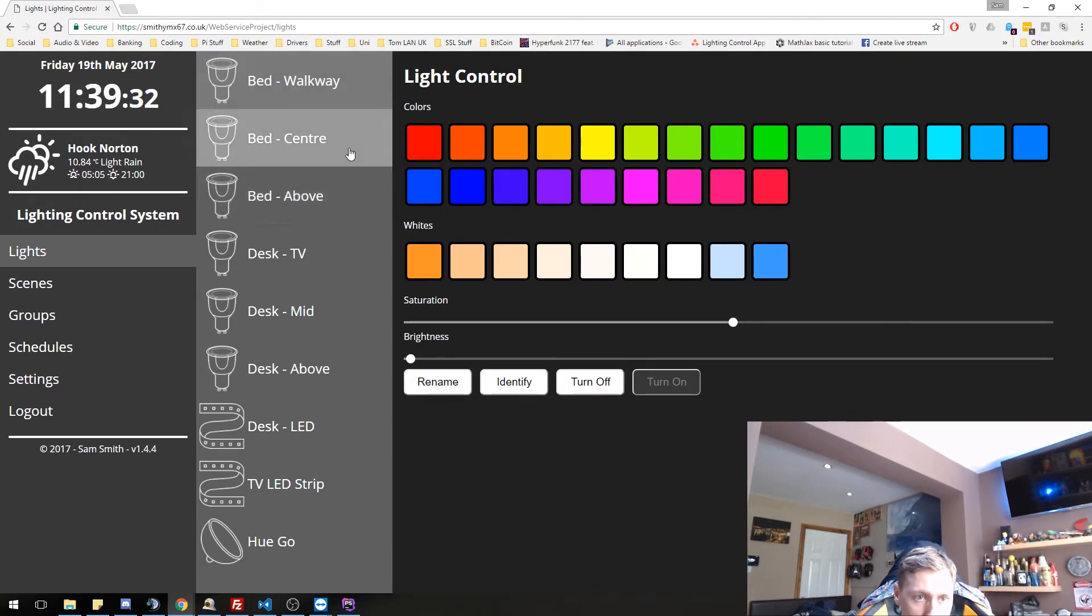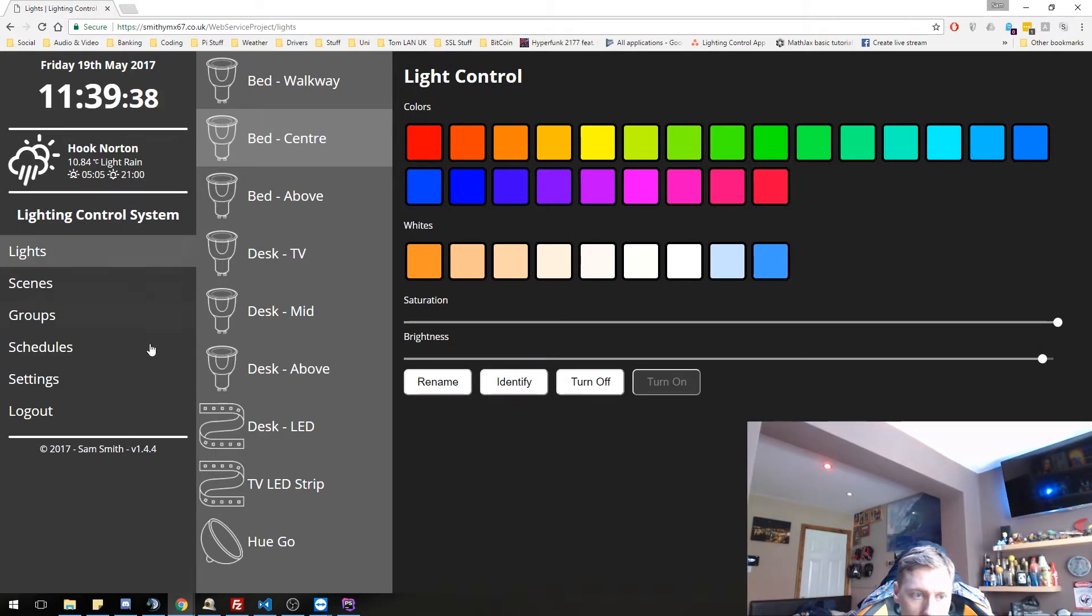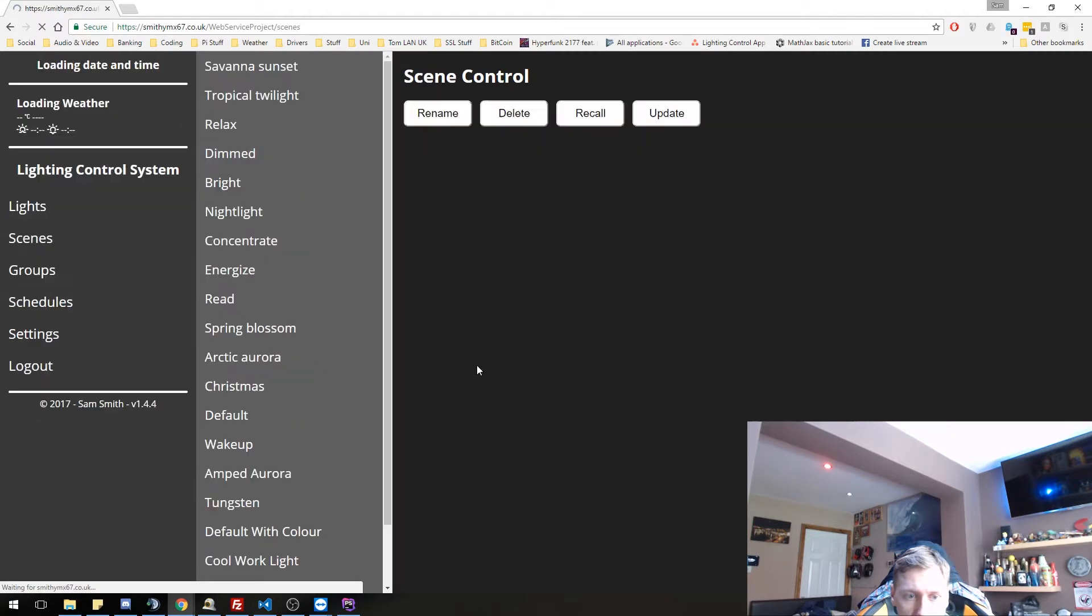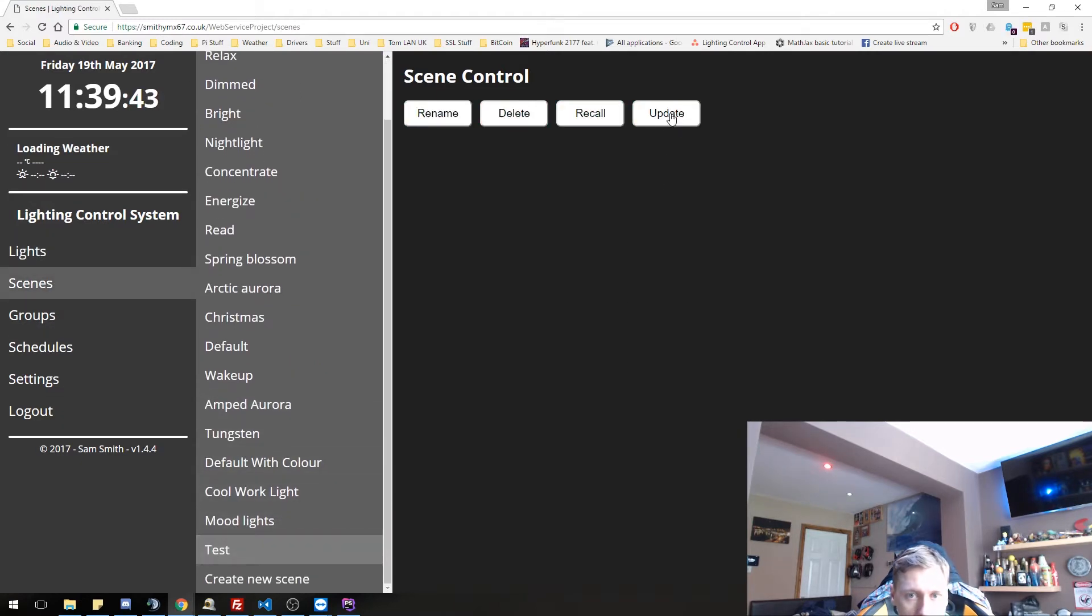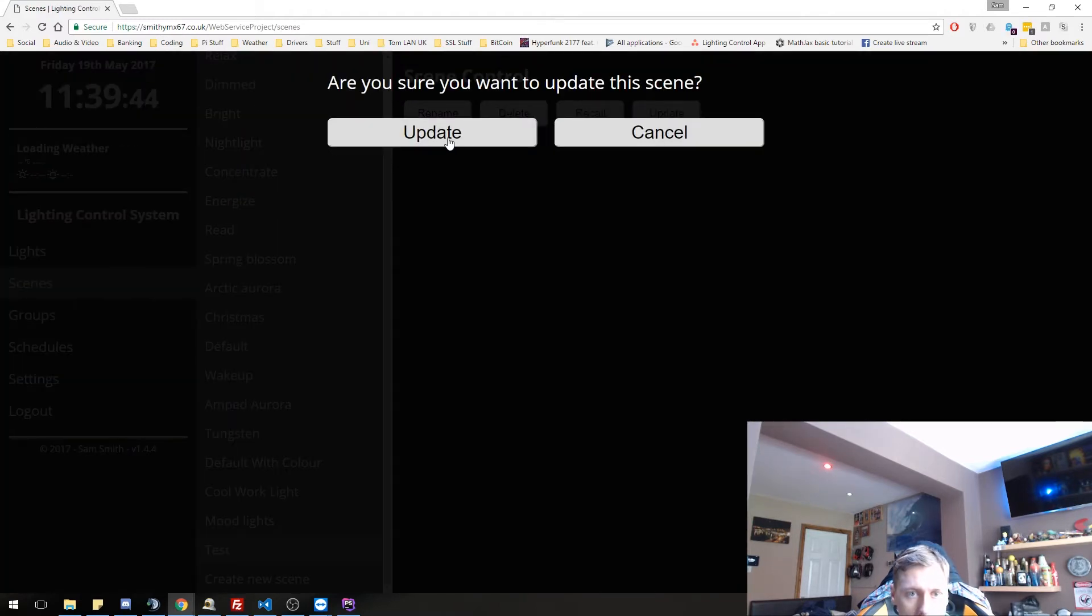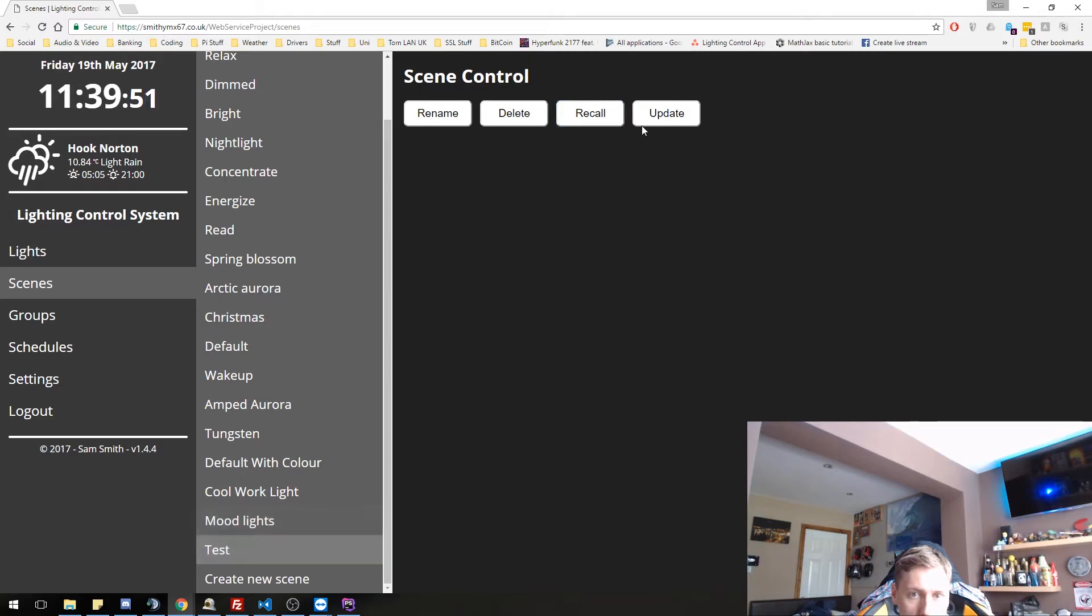We go back to our scenes. We go to test. We go to update. It says, do we want to? Yes, we do. So let's recall another scene and go back to this one. As you can see, the red has been saved. So that's scenes in action.